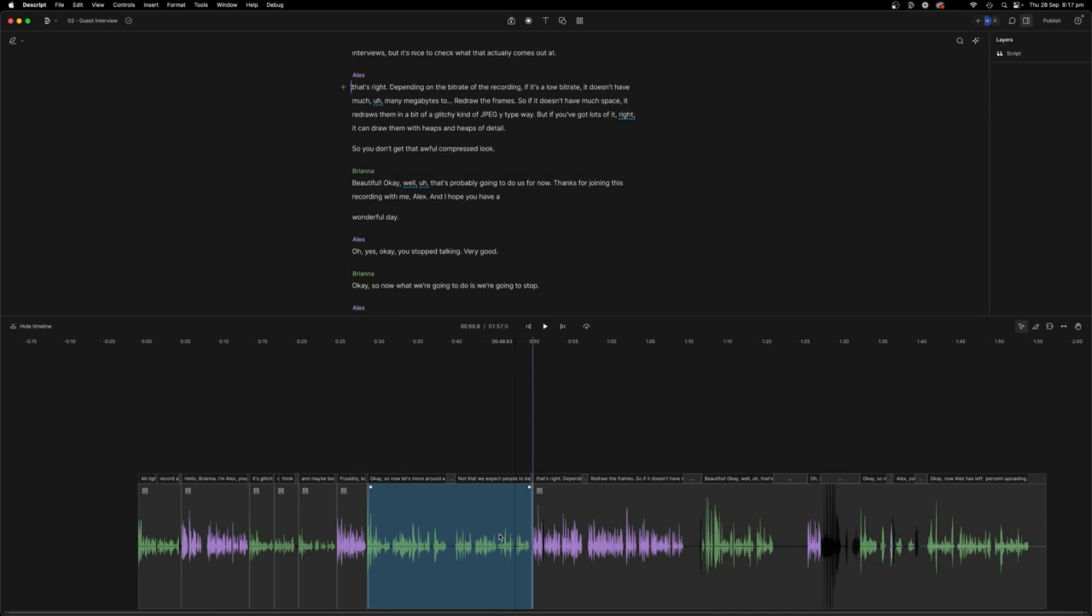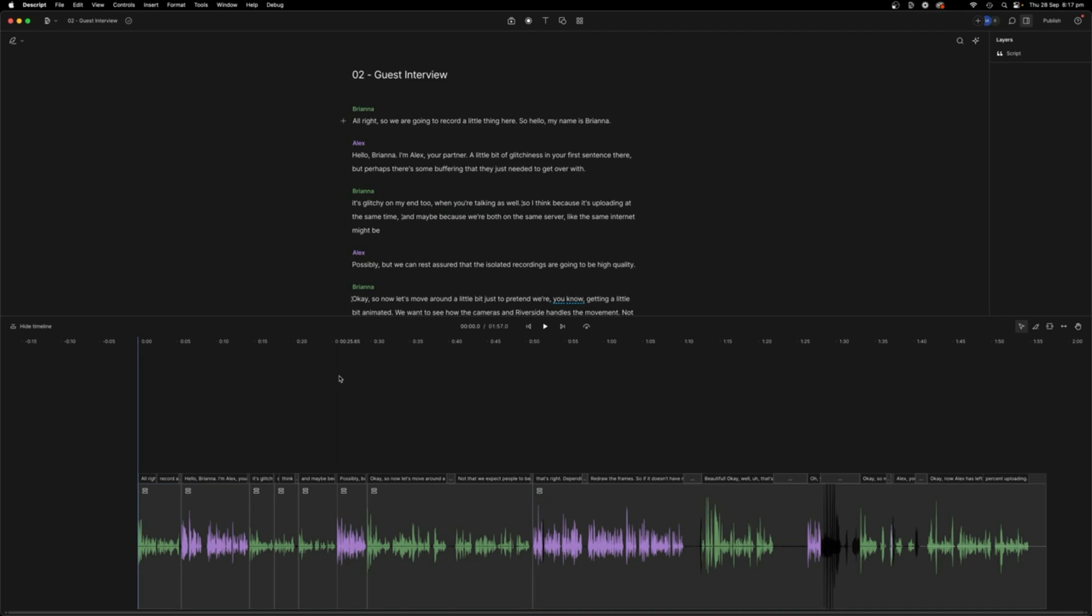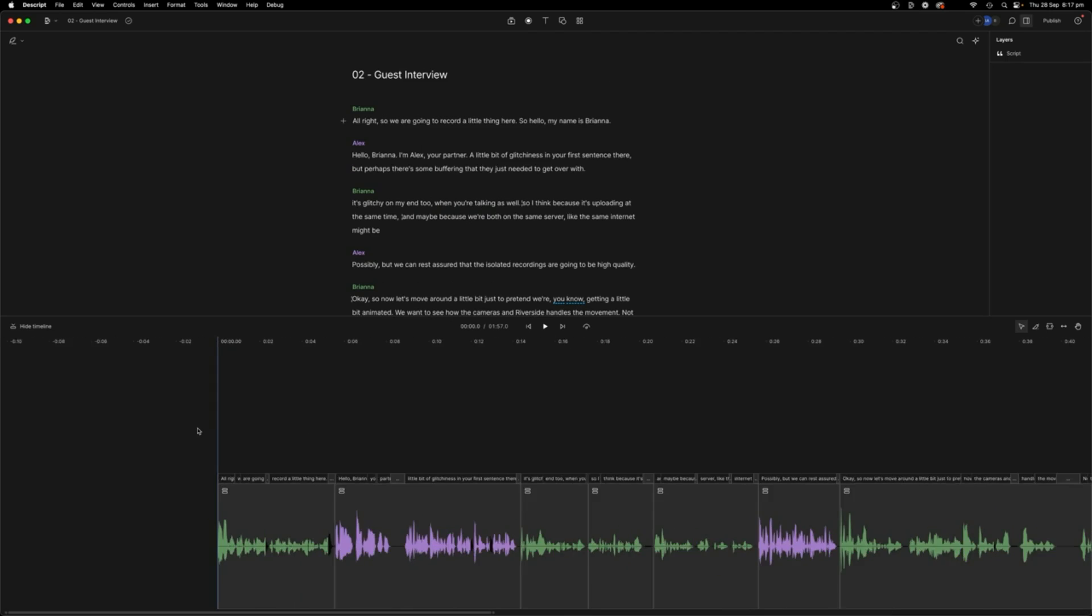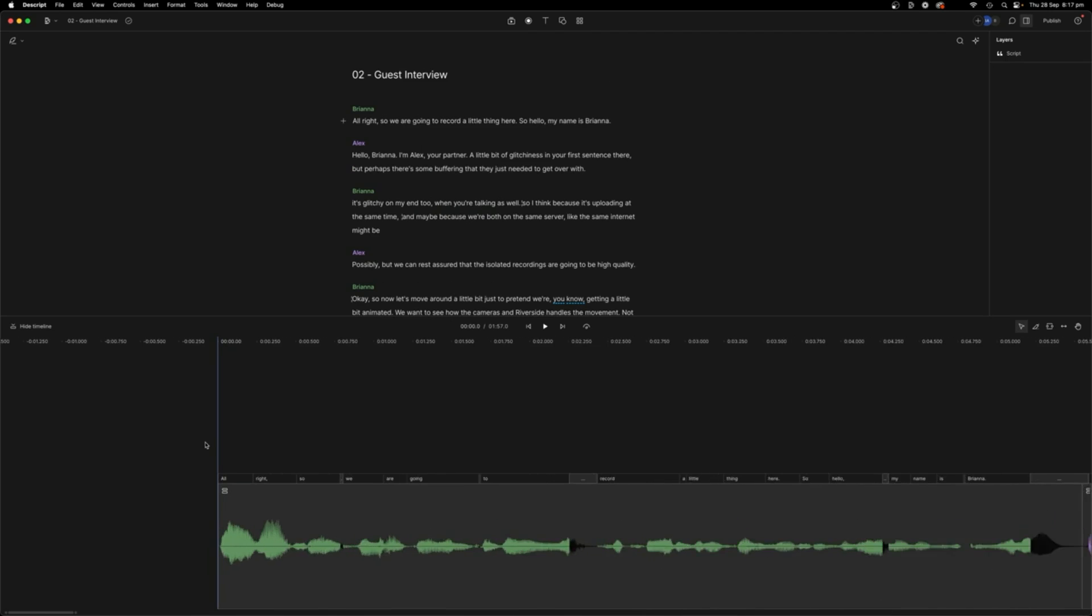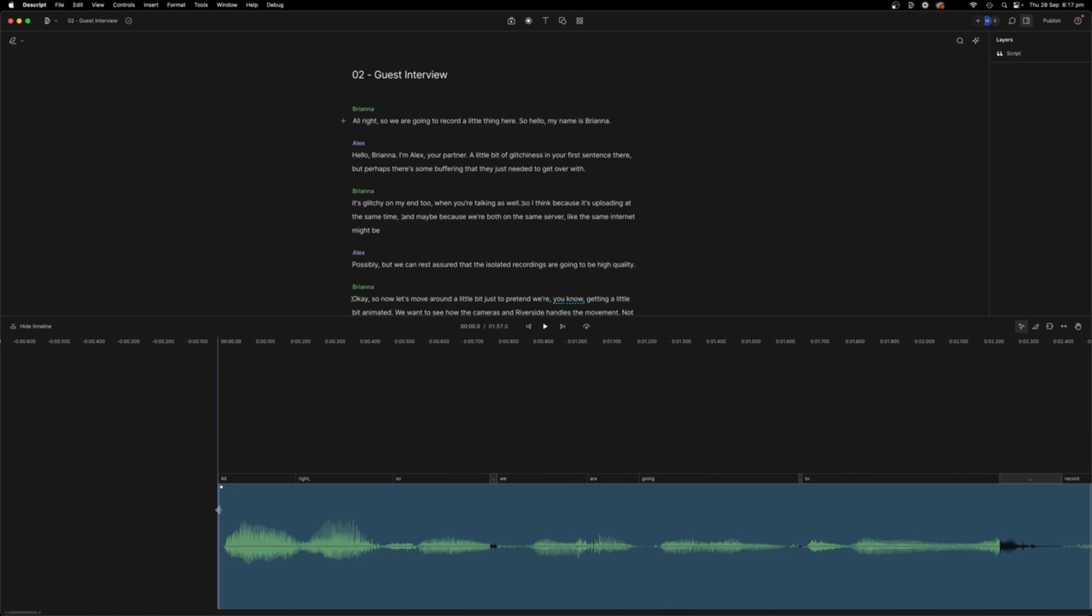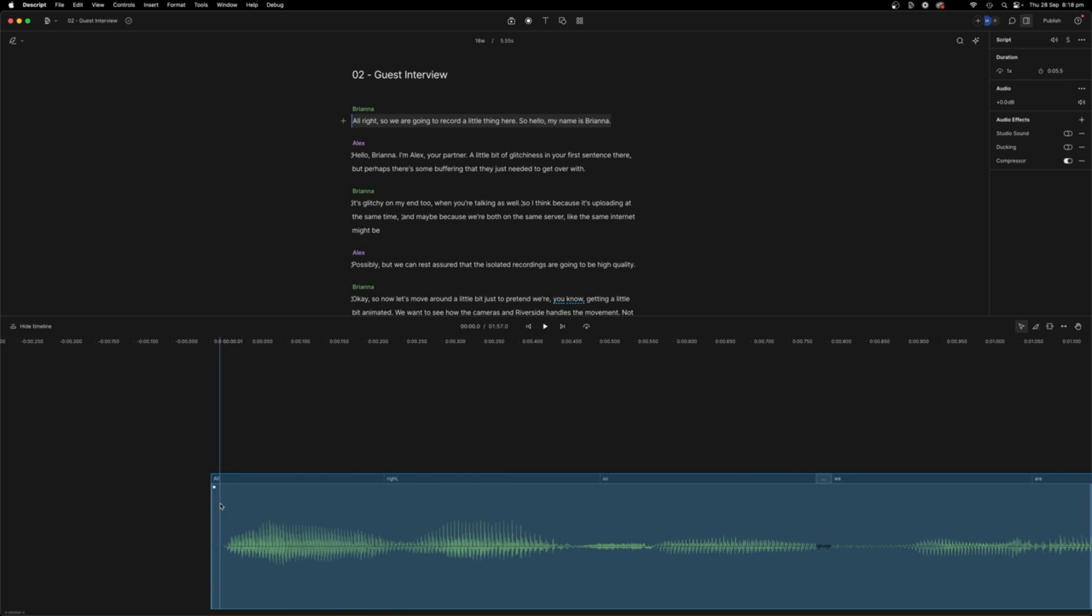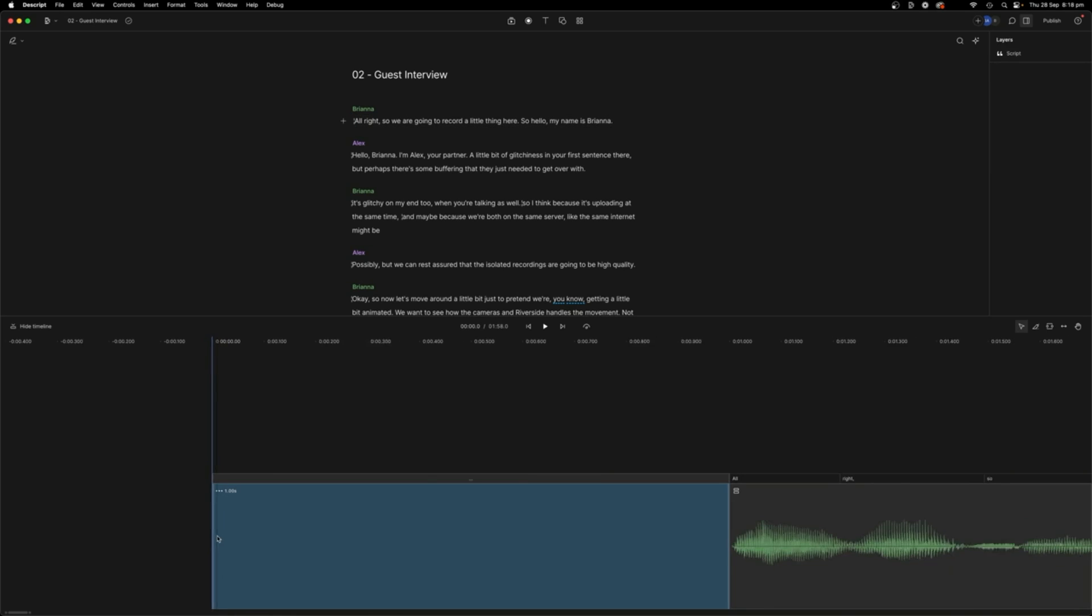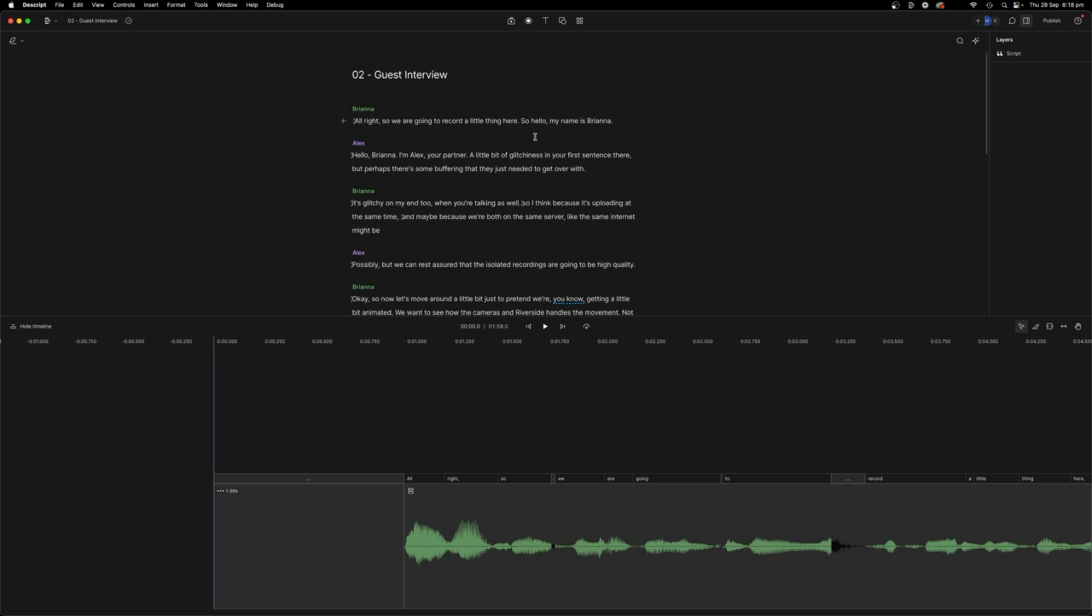If you want to add an intro to the front of this episode where you talk about the guests that you're going to be interviewing and you want to record that separately that you haven't done already, you can do that from within Descript, which is really cool. If you just open it up, right click, and then we need to insert gap clip. And then the play head's here,